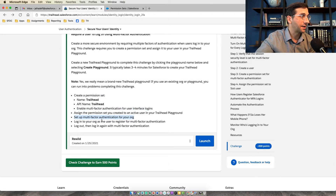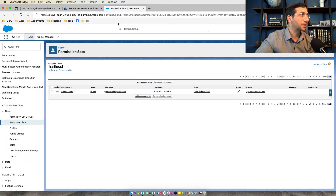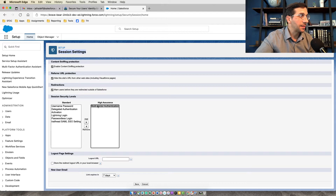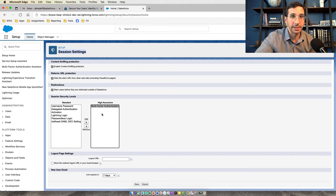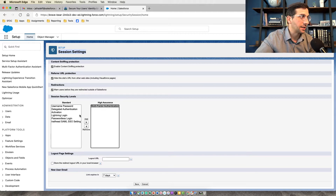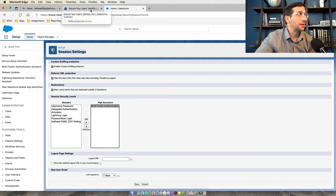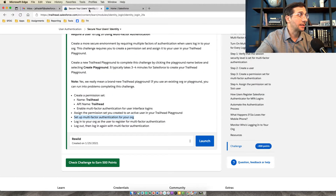Now set up multi-factor authentication for your org. This is pretty straightforward. From Setup, go to Session Settings and make sure that multi-factor authentication is under High Assurance, which it should be. If it's not, you simply add it in there. Once that's done, you're done with all of those setup steps.